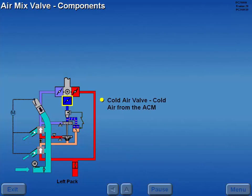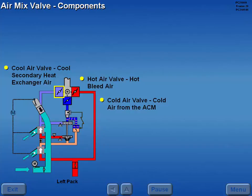The cold air valve receives cold air from the ACM. The hot air valve receives hot bleed air from the pack valve. And the cool air valve receives cool air from the secondary heat exchanger.